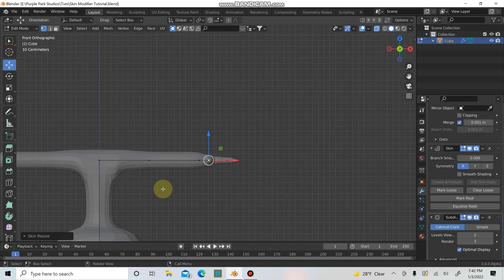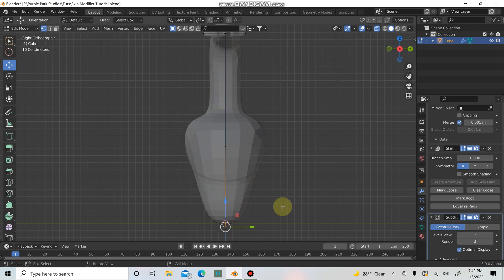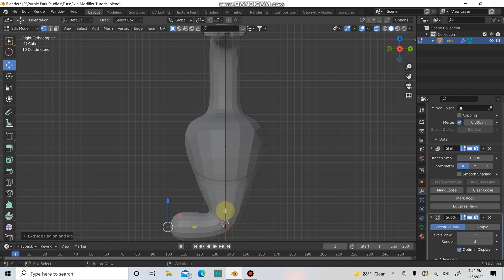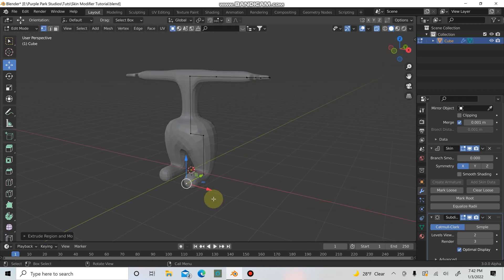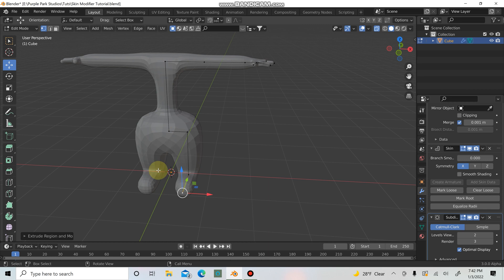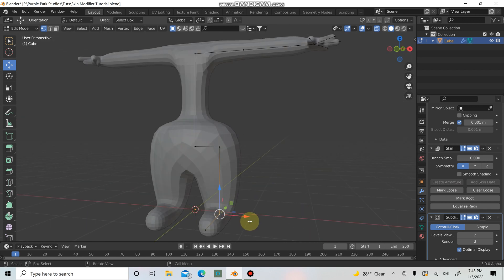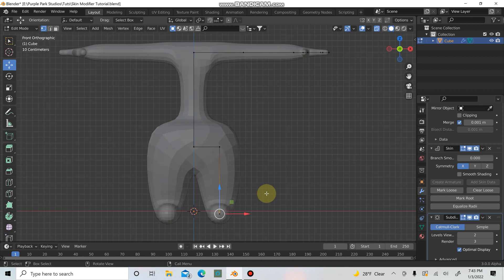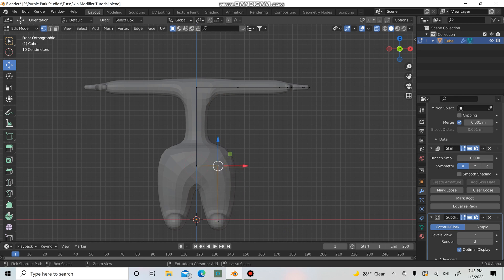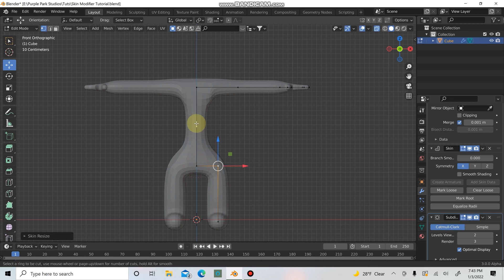I'll hit 1 to go back into front view, select the bottom point, hit 3 to go into side view, and then E and Y to pull out for the feet. If Ctrl+A is only scaling on one side or scaling weird, just click one of the center points and hit mark root — that should fix the problem. Then Ctrl+A will let you scale on both sides. Now I'll hit 1 to go into front view and bring this in a bit — I don't like how fat it was looking. I'll use Ctrl+R to add in a point there.